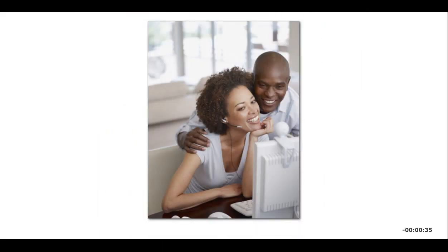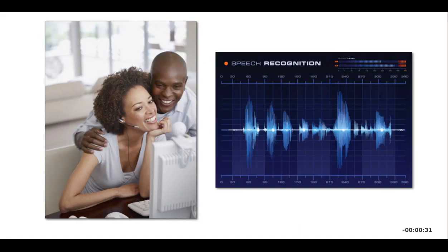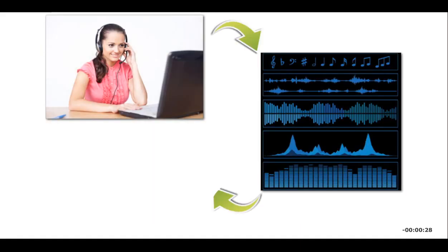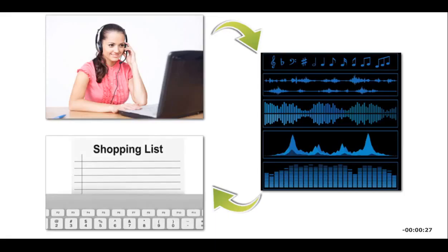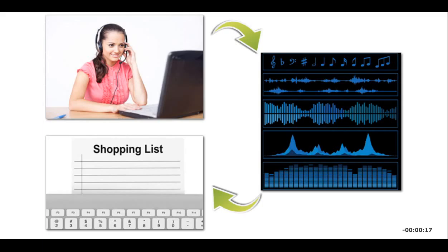When you speak into a microphone, software converts your voice into digital data, either by recording it as a sound file or translating it into text on the screen. To translate your voice to text, you need to have voice recognition software installed. Many software applications include this feature as part of their program.